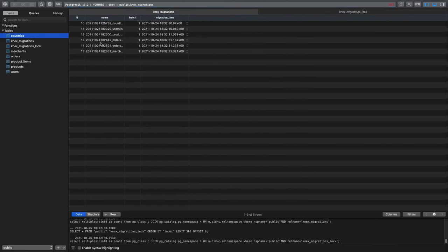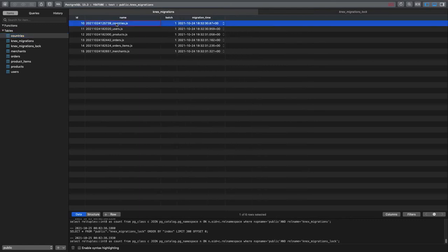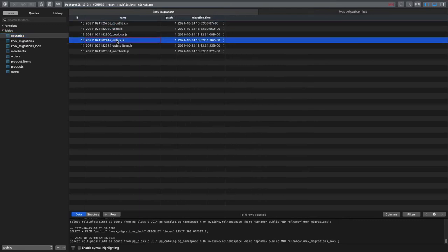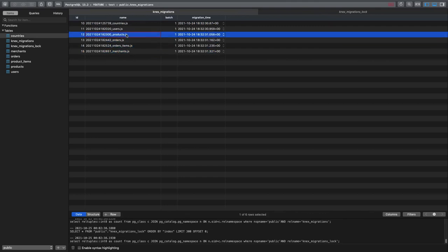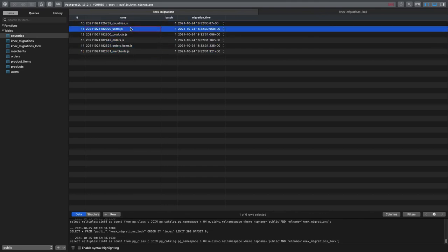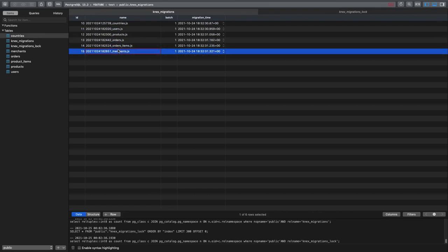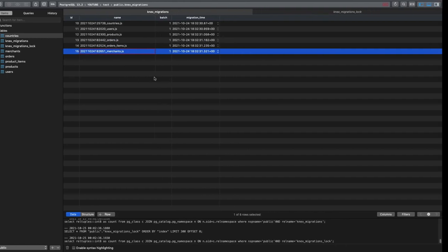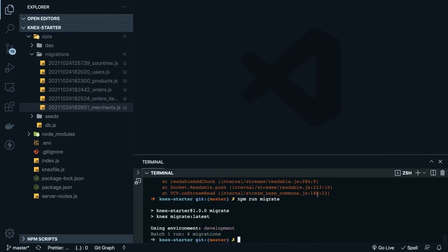Now I can reload my tables and you can see the five or six migrations have been executed in order. In the future if you make changes to these files and run npm run migrate, it will not re-execute them. If you want to alter a column, add a new column, or change a column type, you have to create a new migration using npm run create and then run npm run migrate.